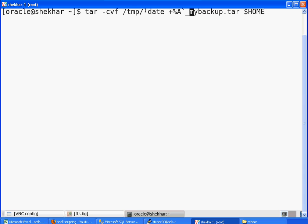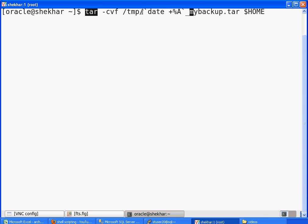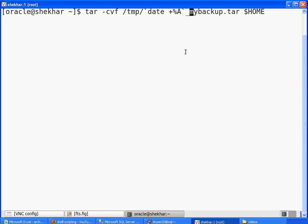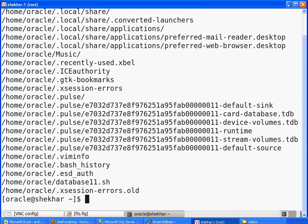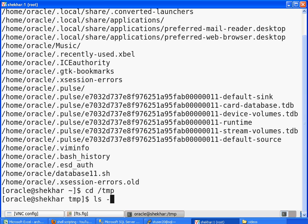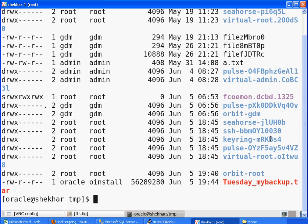I just wanted to show you how you can embed one command into another command. We are actually executing the tar command, but the output of the date command is embedded into the tar command. Now see how the backup works. The backup is done. Let me go to the /tmp directory, and if I type the ls -lrt command...